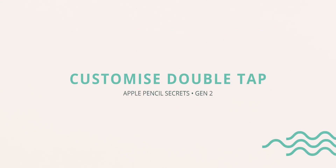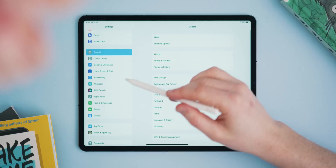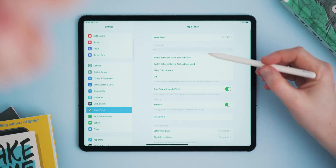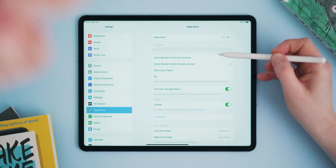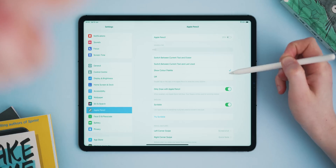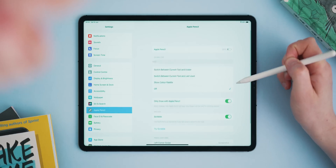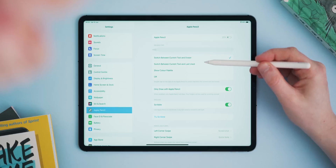A lot of us take for granted double tapping the side of the pencil for the eraser tool, but that's not all it can do. If you head into the pencil settings menu you can change the action to something else. I do wish Apple would let you customize this a little further — a triple tap to open a note, or swiping along with a finger to scroll through menus or tools, could be really useful.